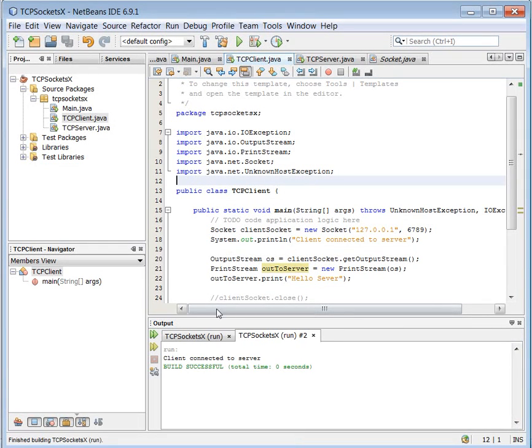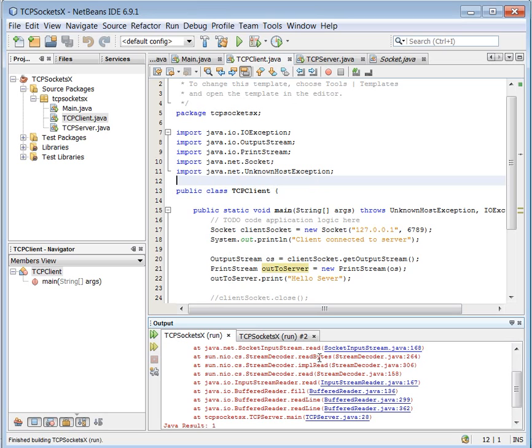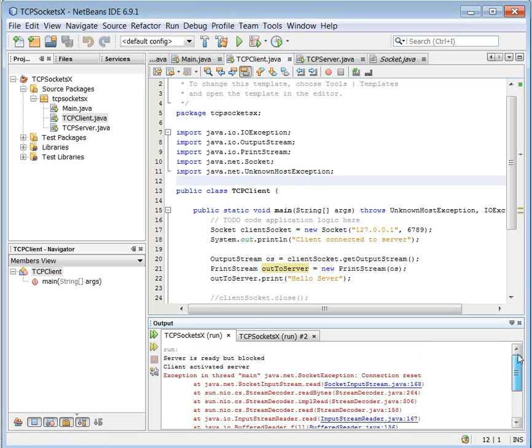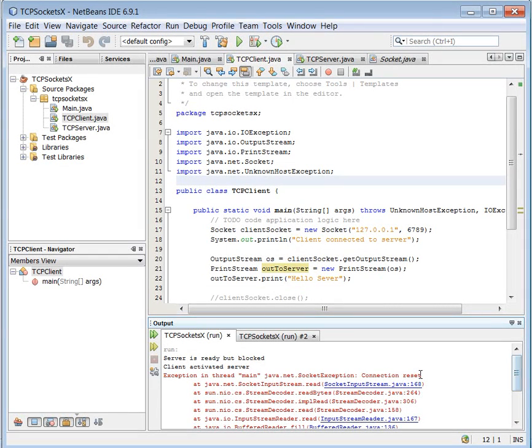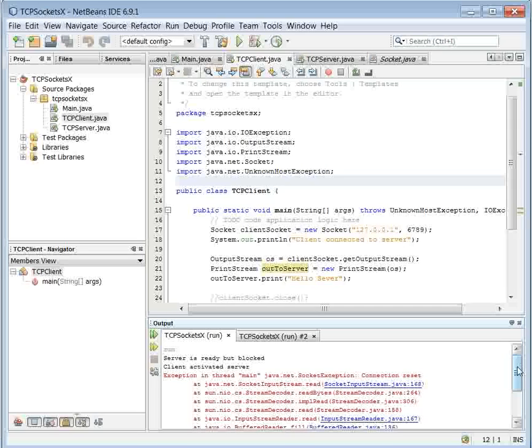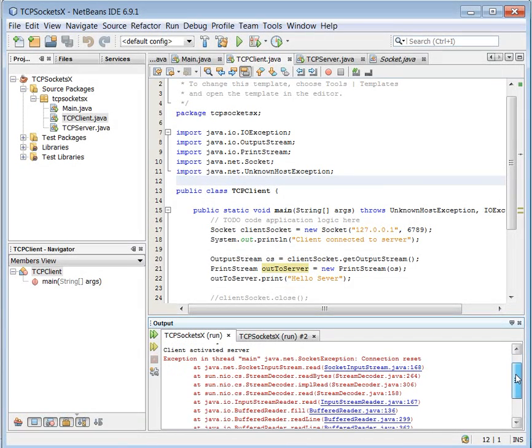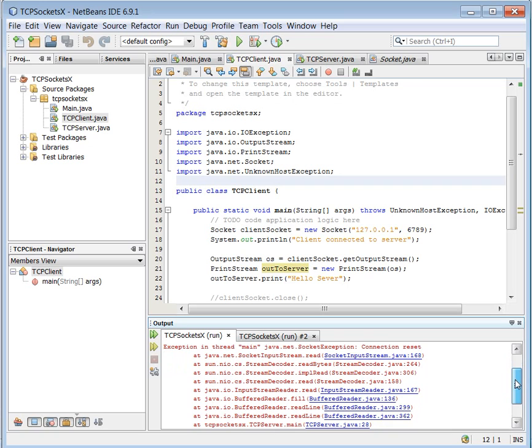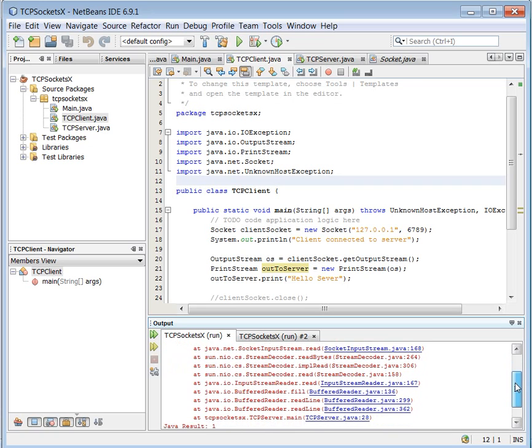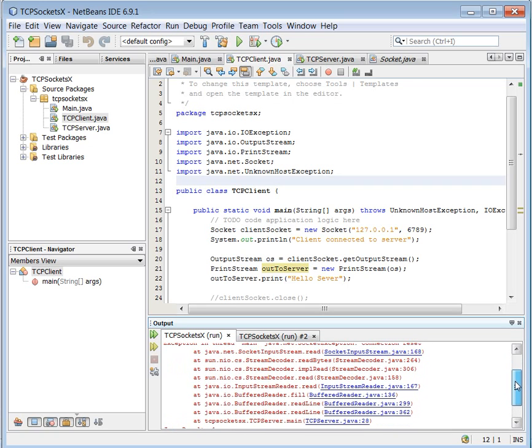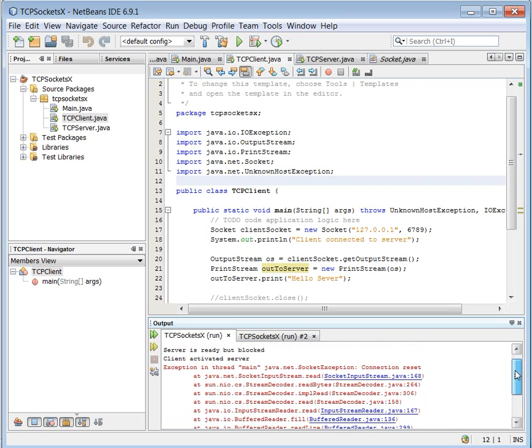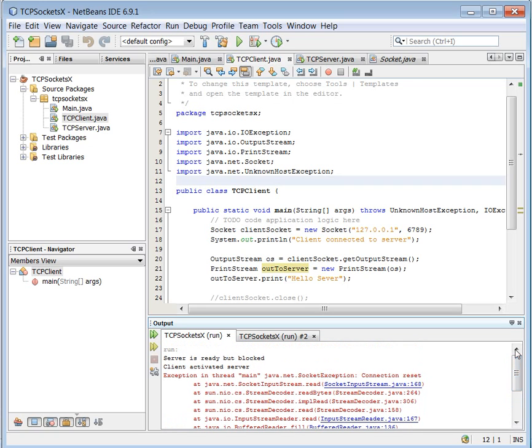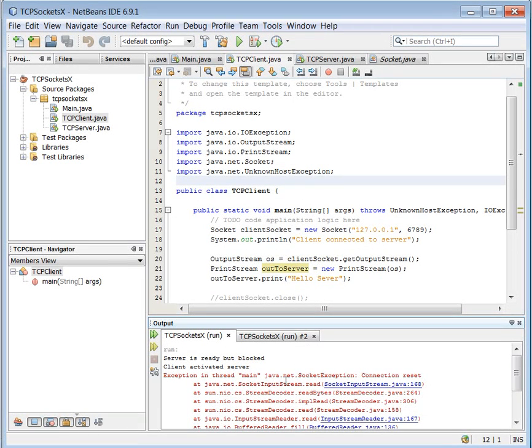Client connected to server. But unfortunately we got a new error. Connection reset. It is true that the client activated server and then something went wrong with our communication. And we can see what went wrong is that it is trying to read something. Well, it is not so informative. What is it that has gone wrong here?